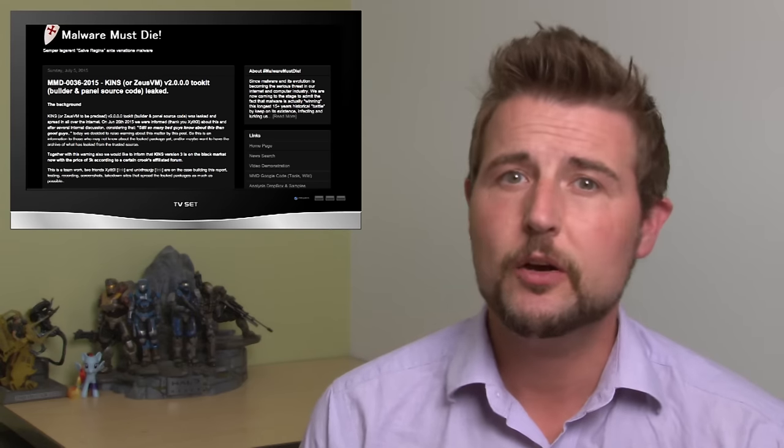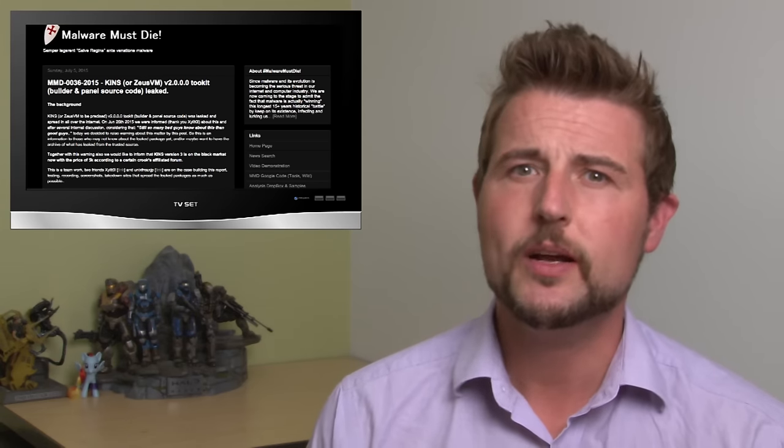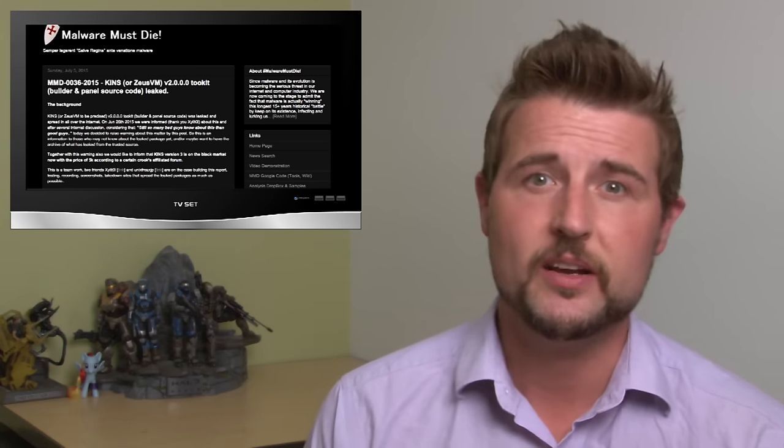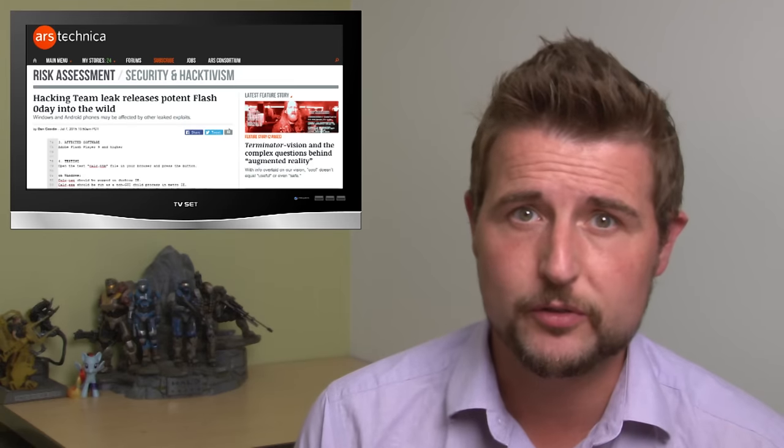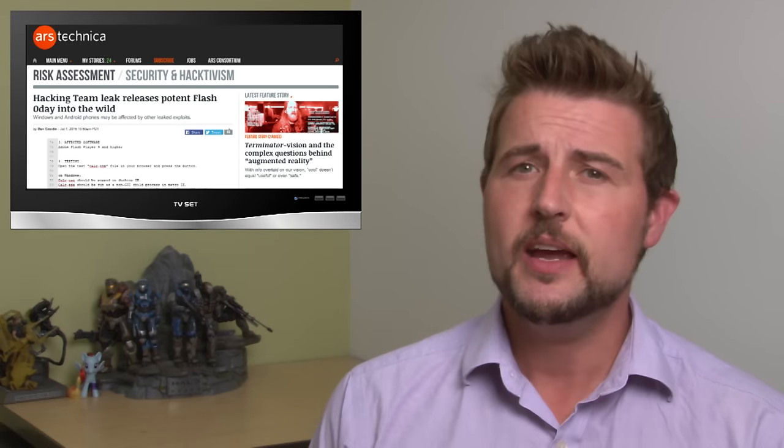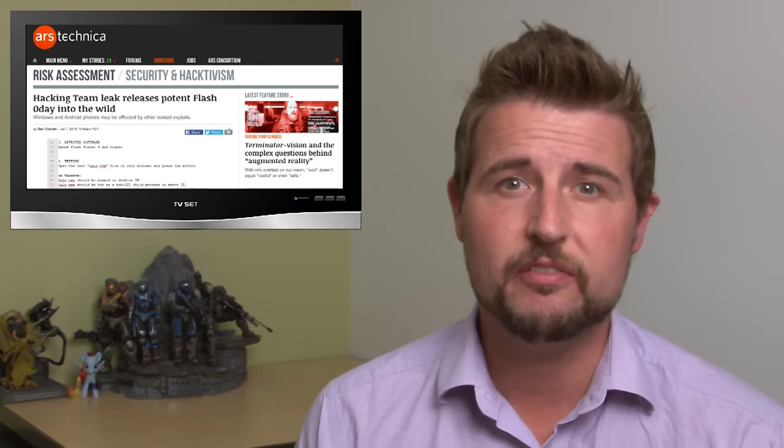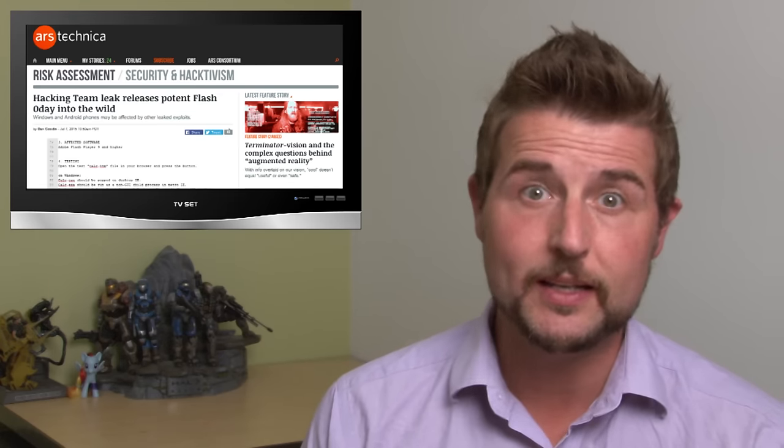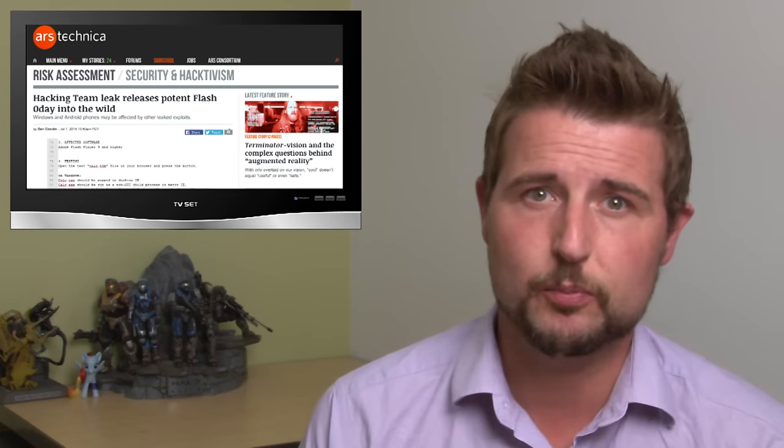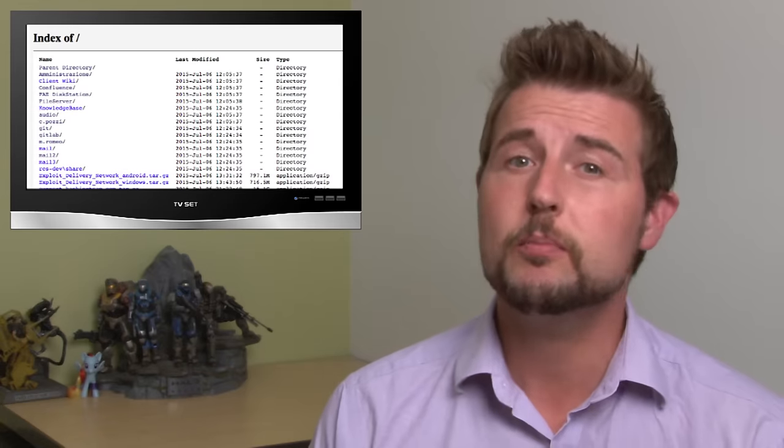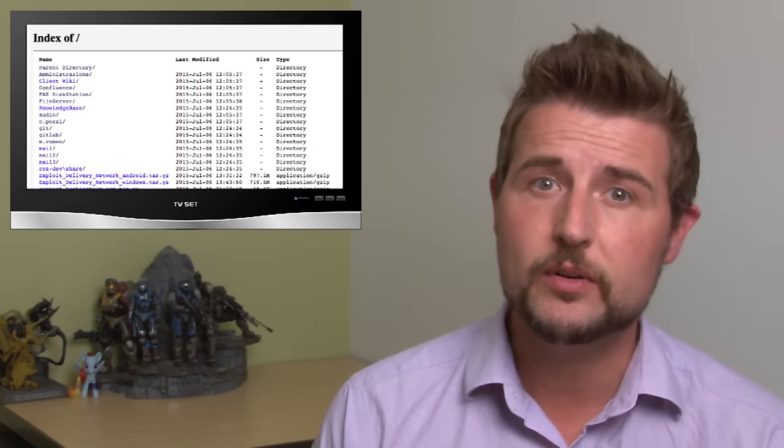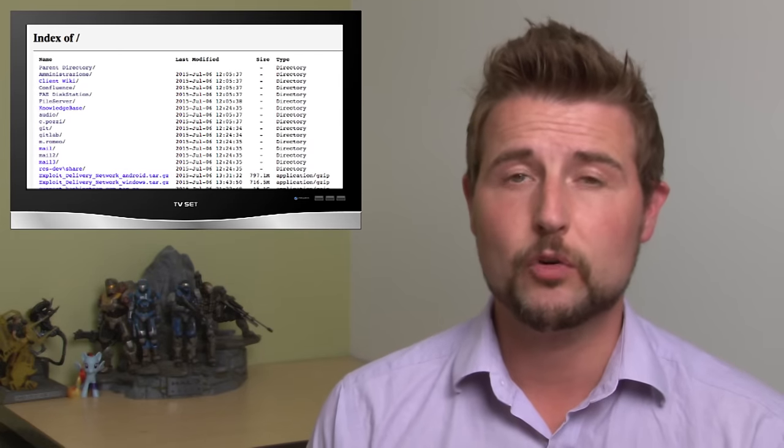Besides that, I also wanted to share a quick update to yesterday's hacking team story. Today, a number of pundits have been picking apart the leaked files and they stumbled upon some zero-day vulnerabilities.